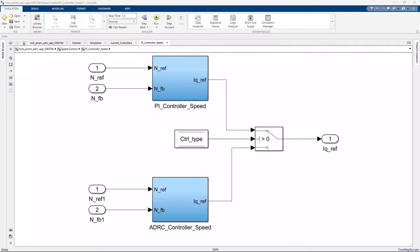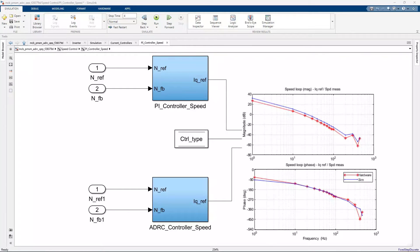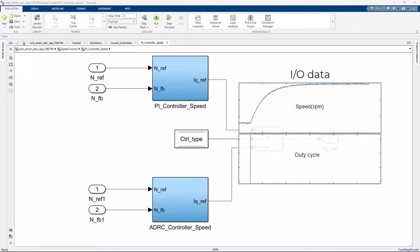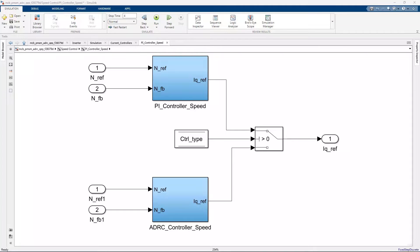One would need to estimate the plant model for each of the loops using either frequency response estimation or input-output test data and then use the model to tune the PI gains. There is extra effort involved if one wants to consider other operating points and account for external disturbances.